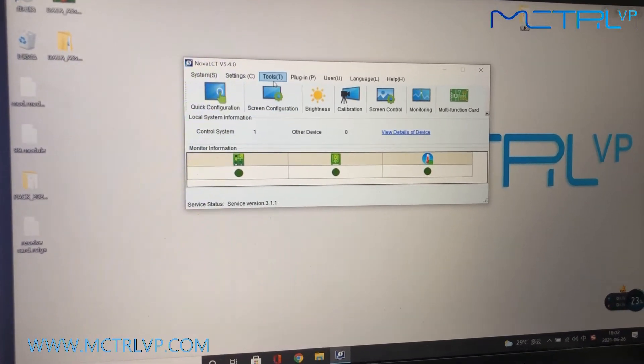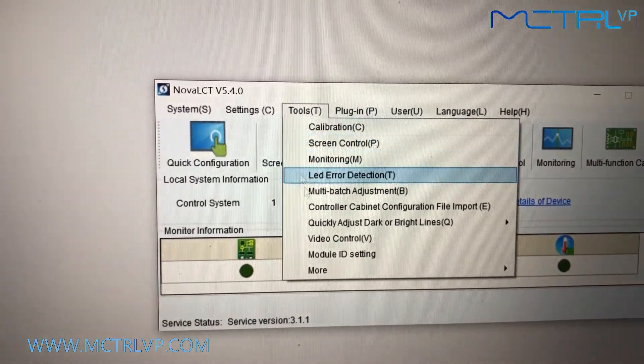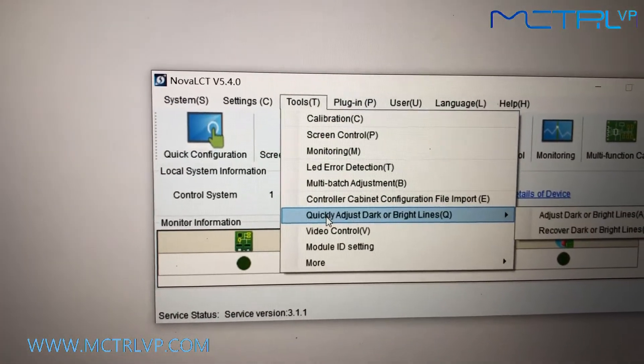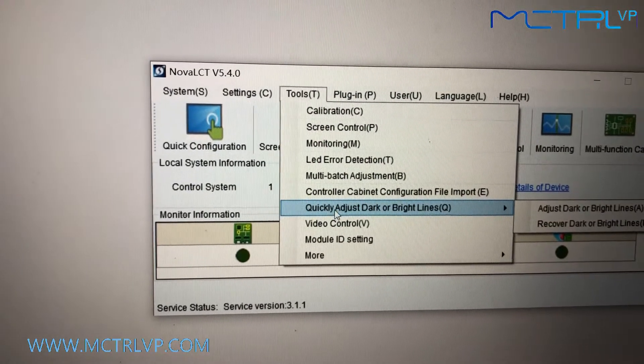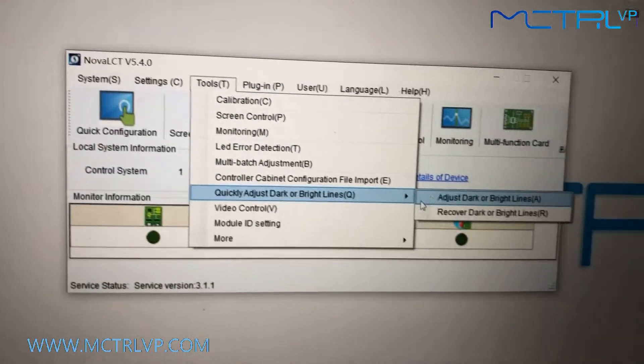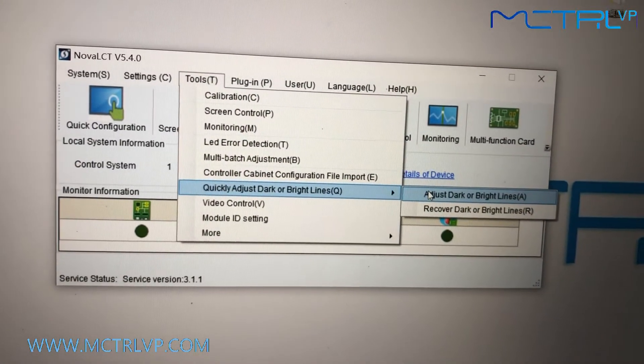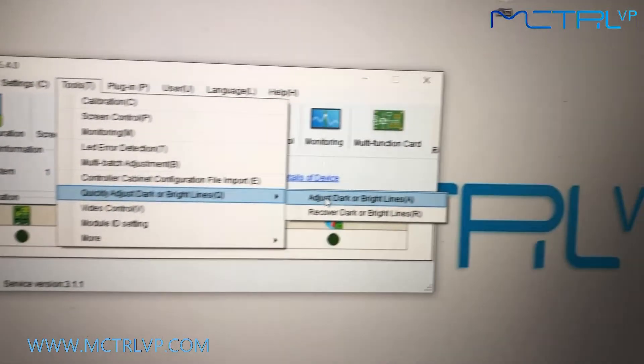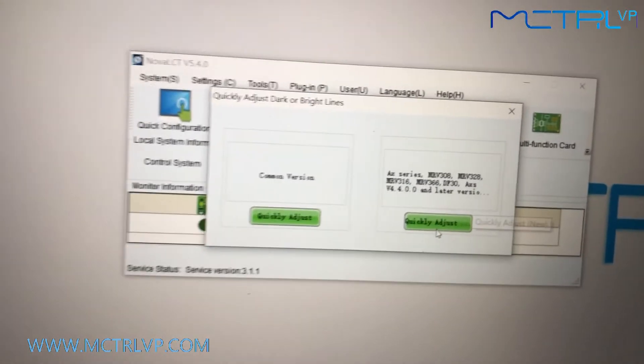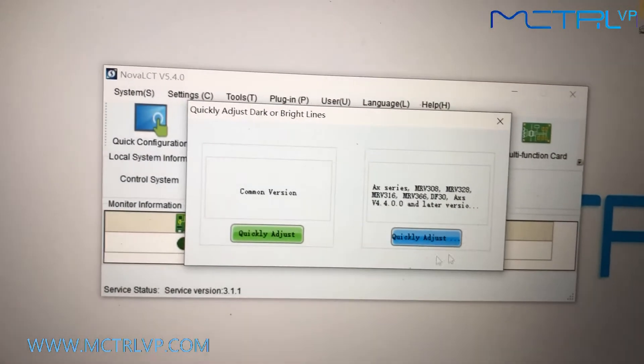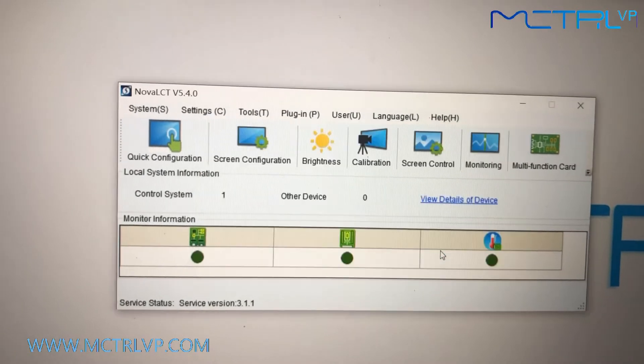Firstly, we need to select the tool and come to quickly adjust dark or bright light. Select this option, quickly adjust.